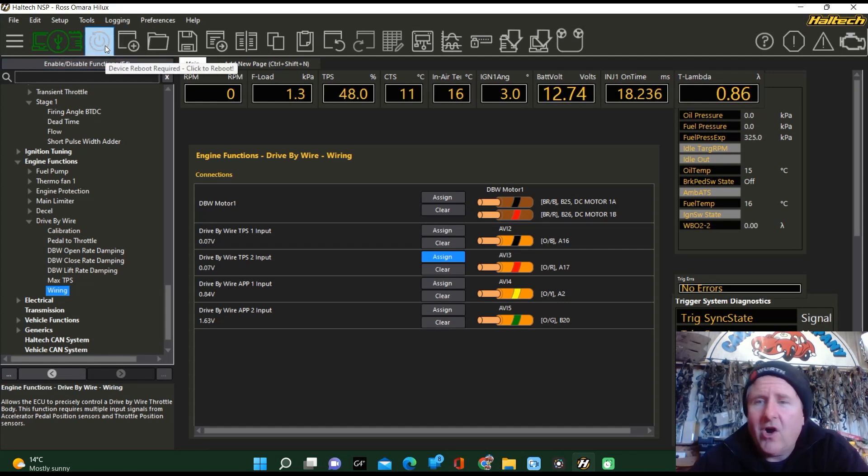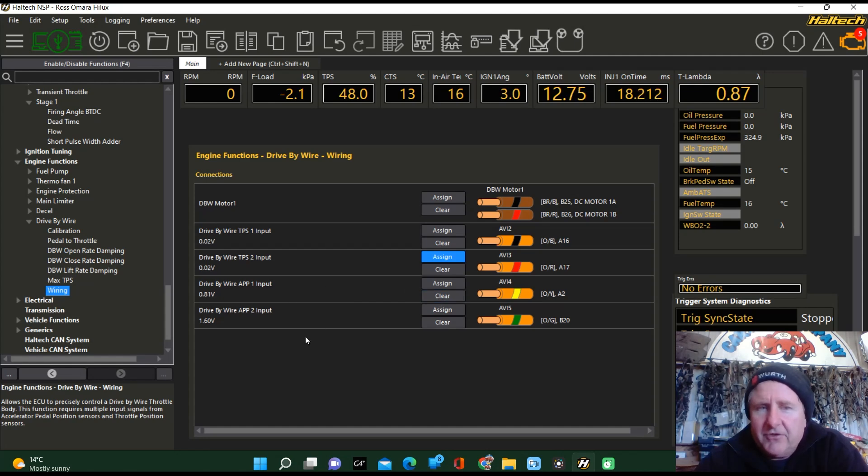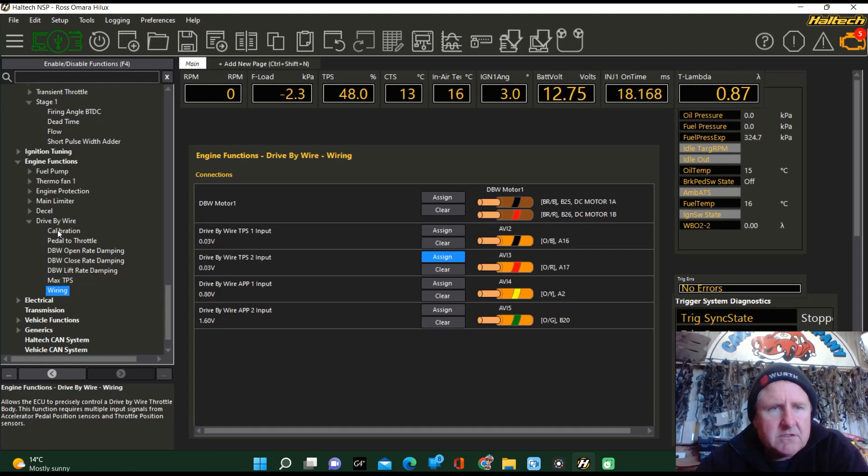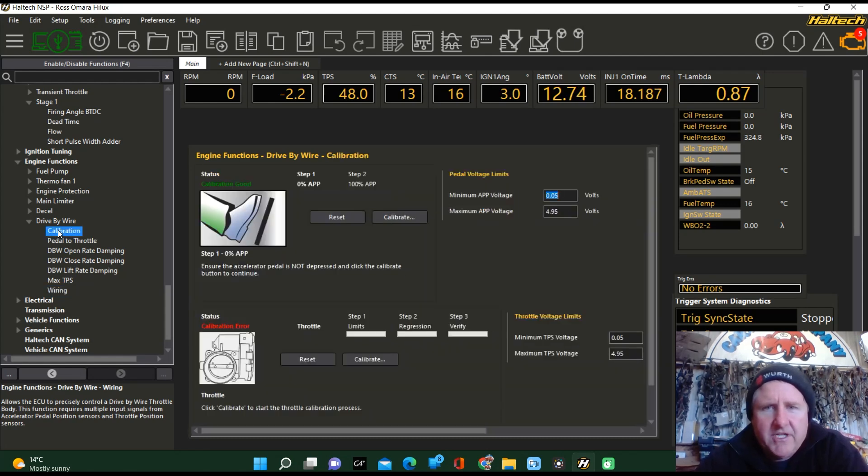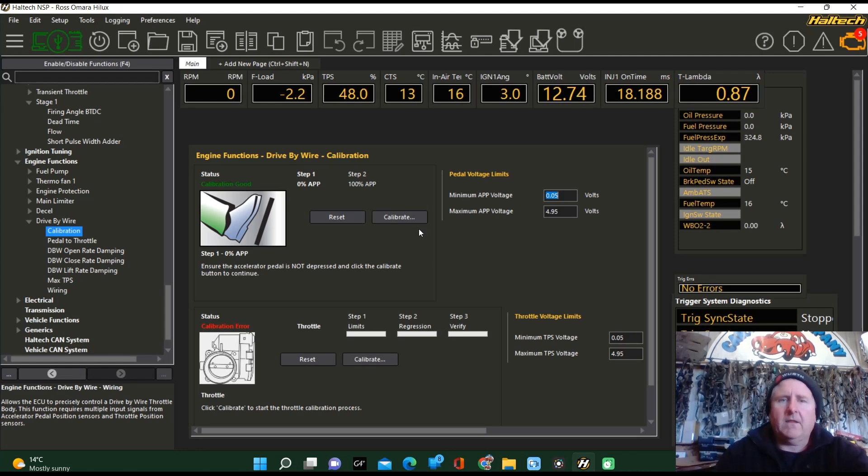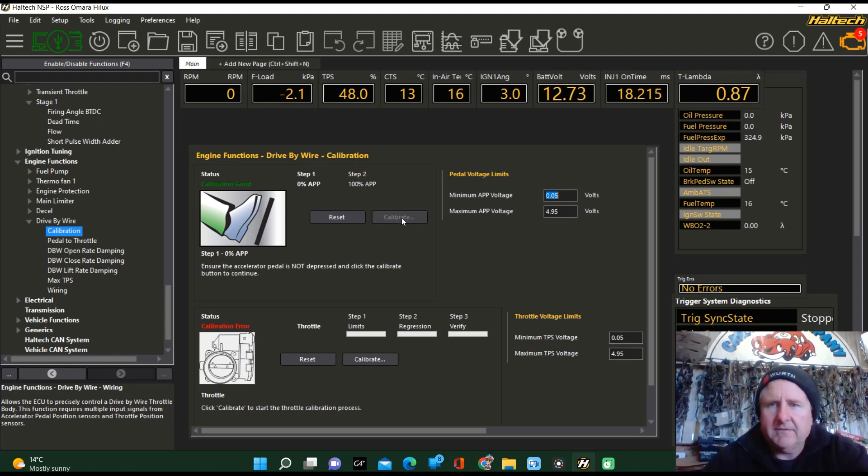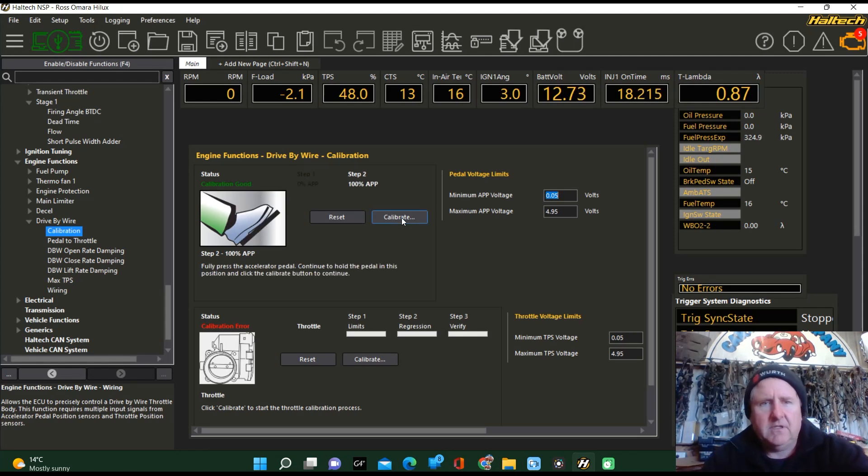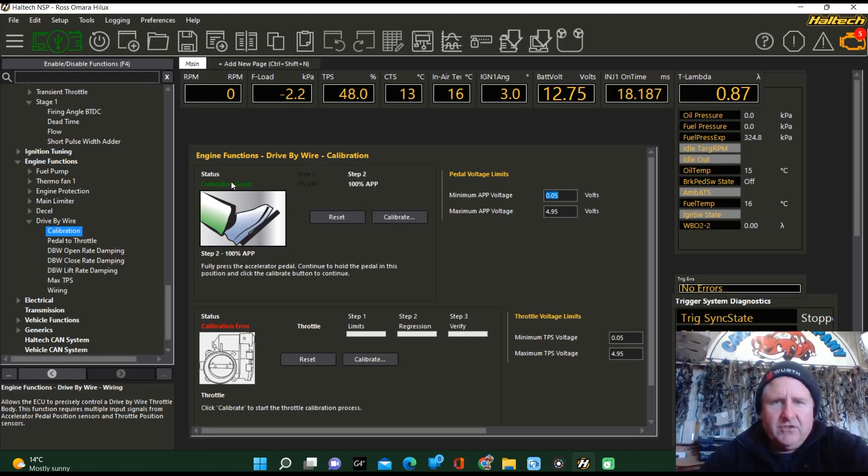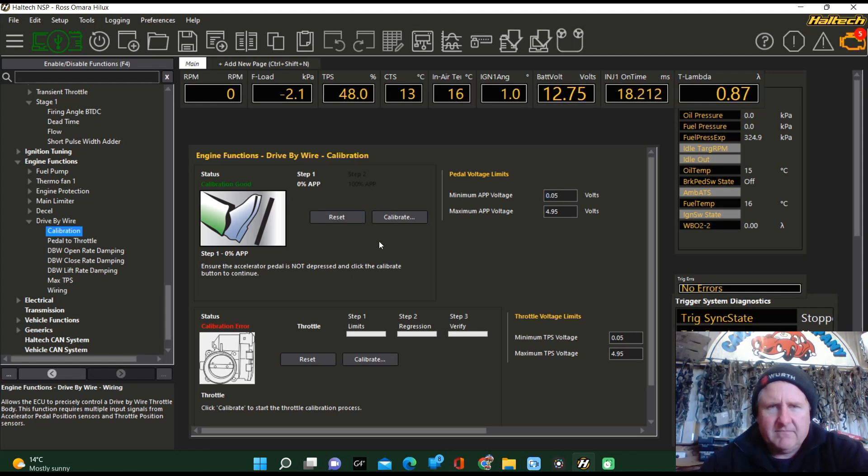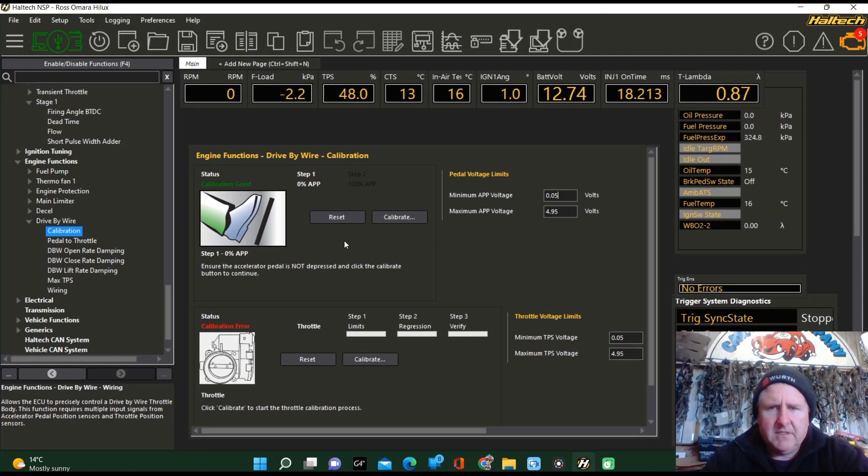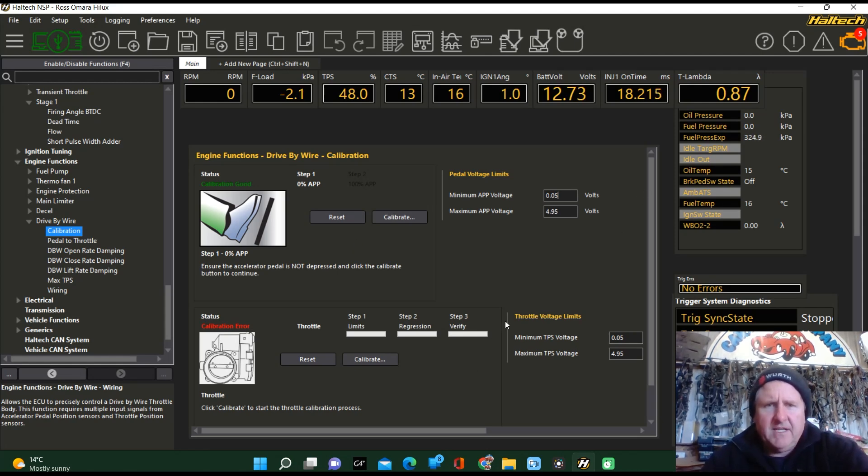Do a reboot. Now I haven't got the throttle body plugged in, that's why there are no voltages here. I'm going to do that because I don't want to have a bit of a freak out. Next thing I'm going to do is calibrate the APS. So we've got calibration here, and we're going to go through the instructions again. Ensure the pedal is not depressed. Calibrate. And it says the calibration is good. I push it all the way down and push calibrate. So that's that bit done.